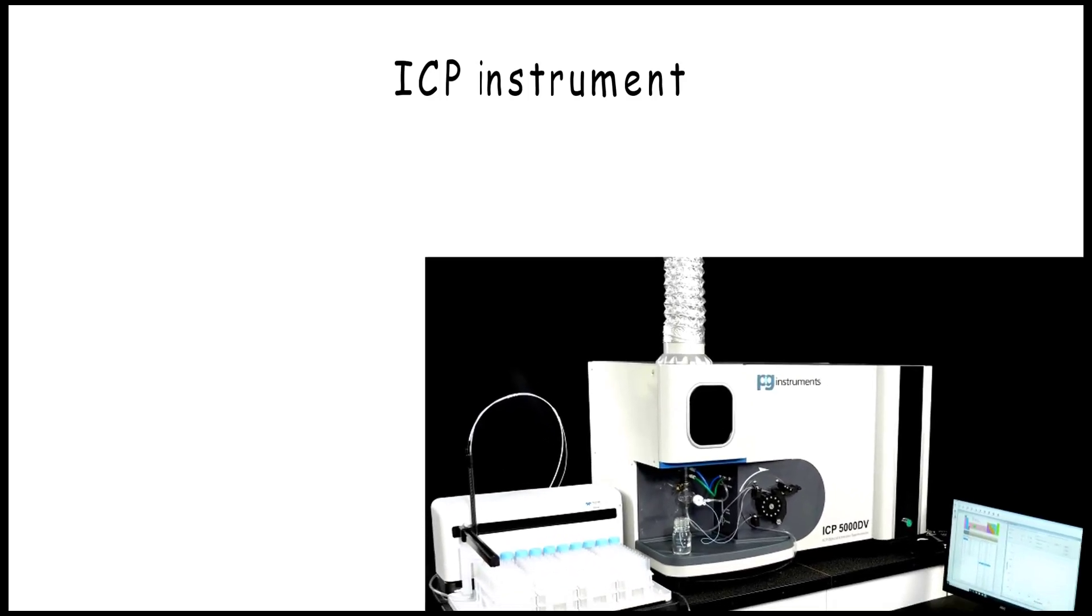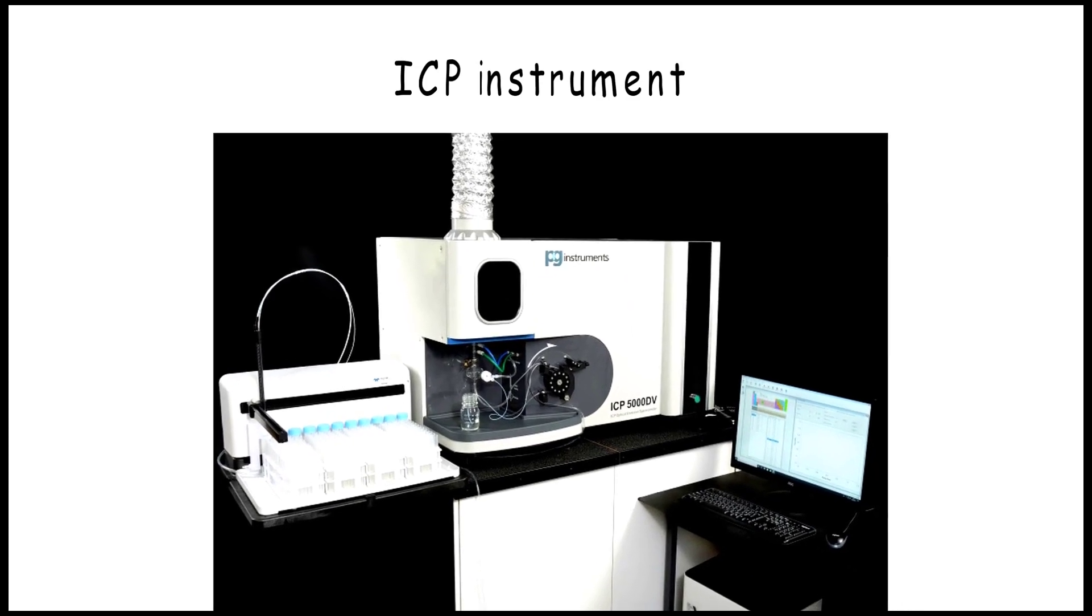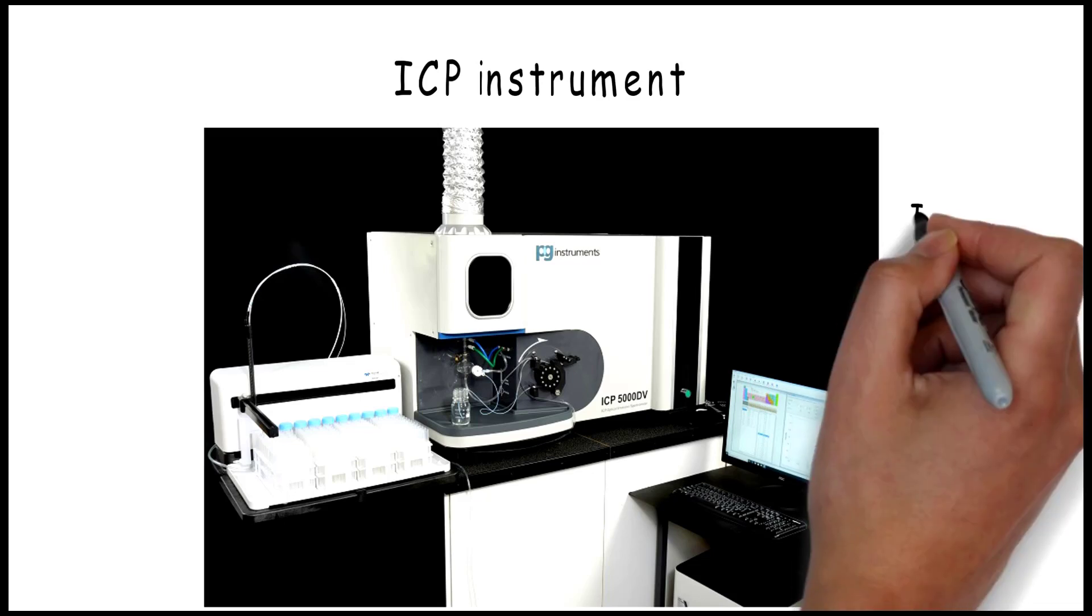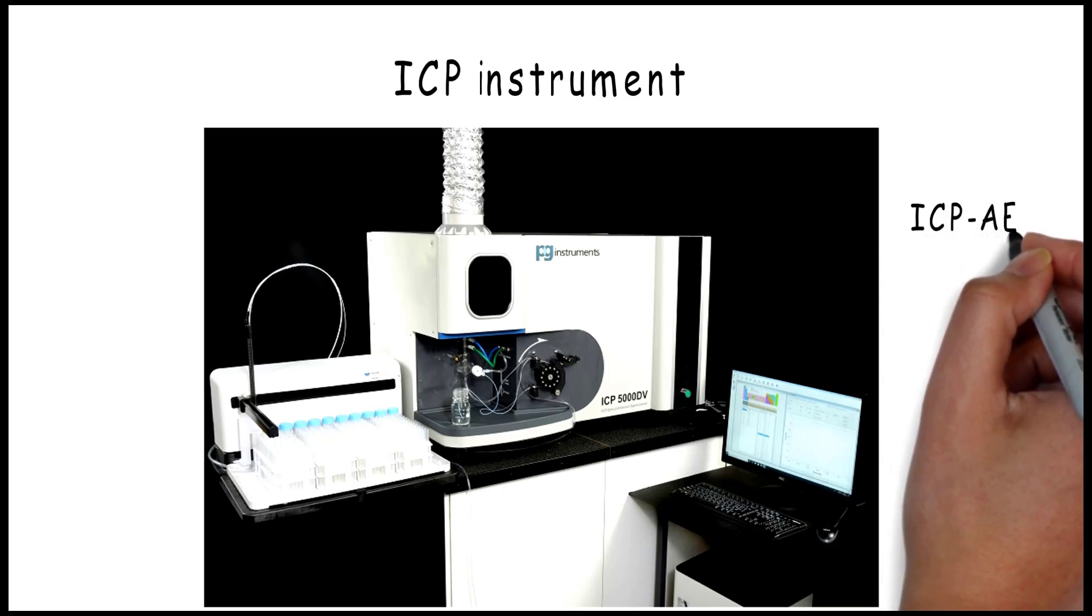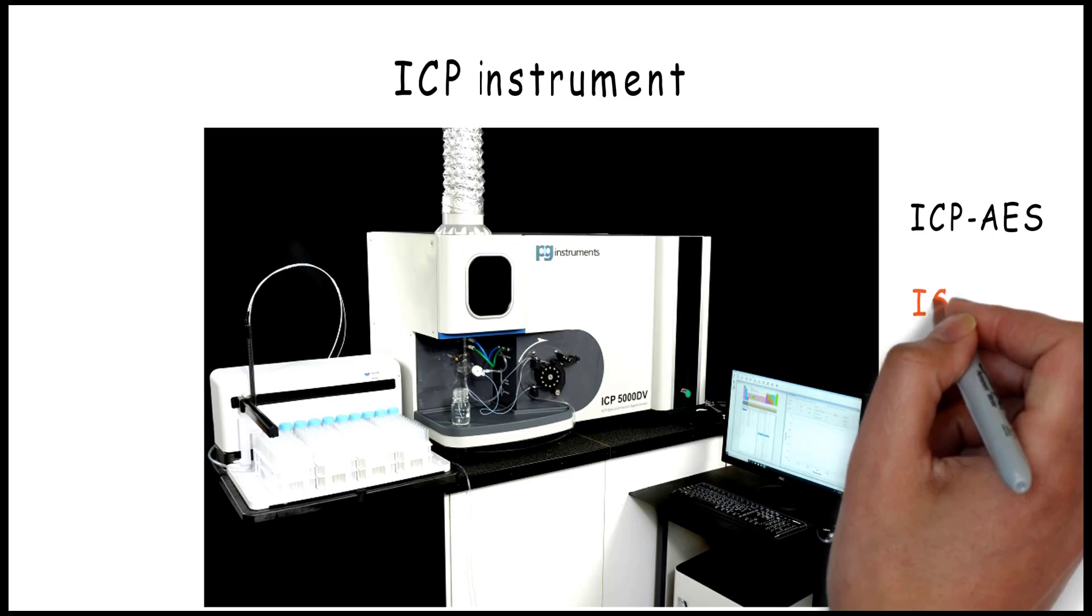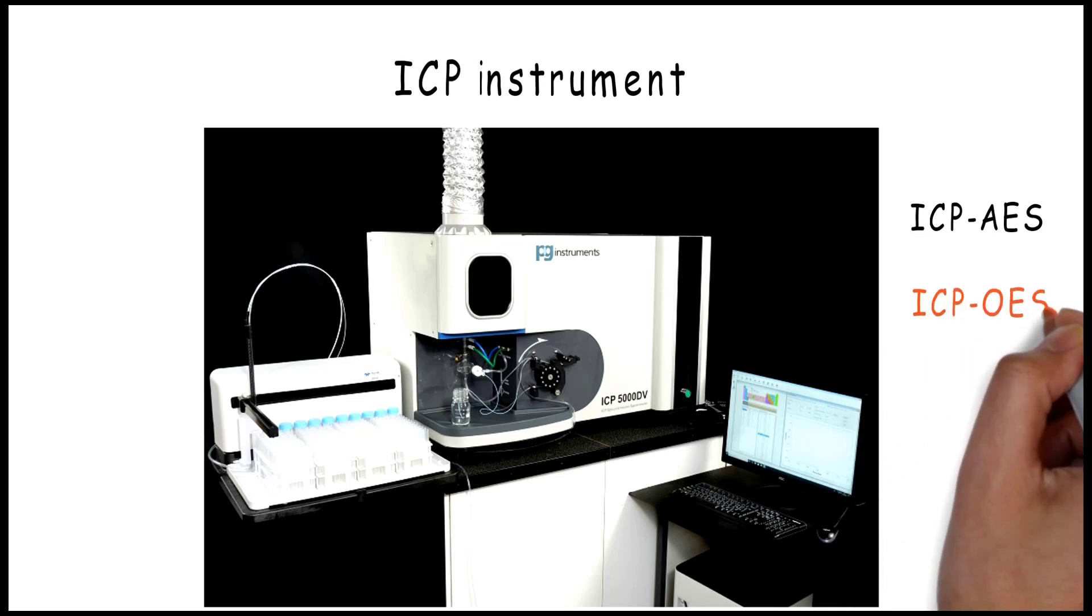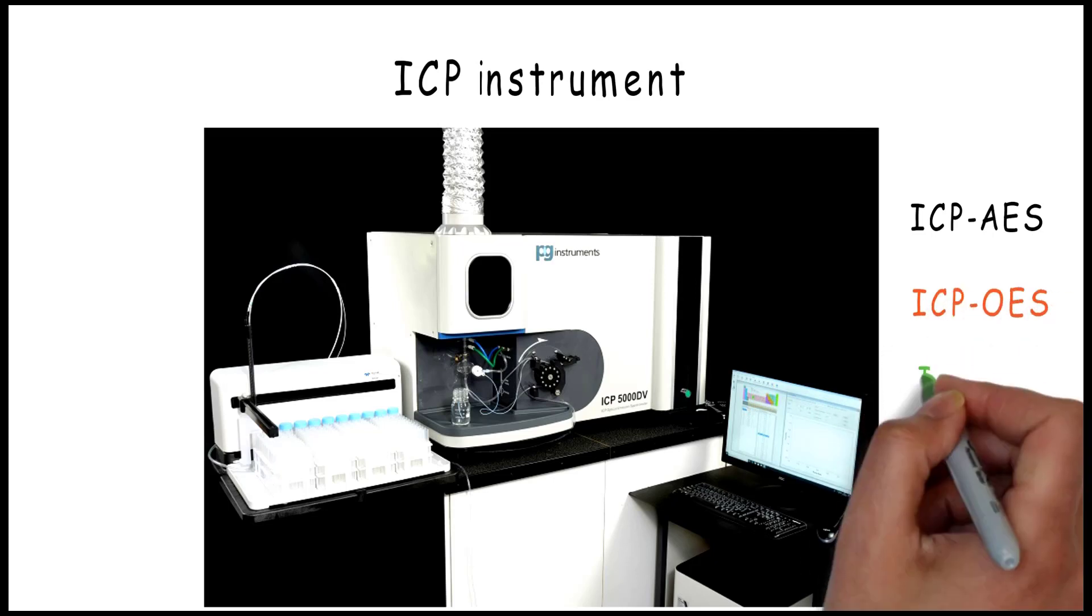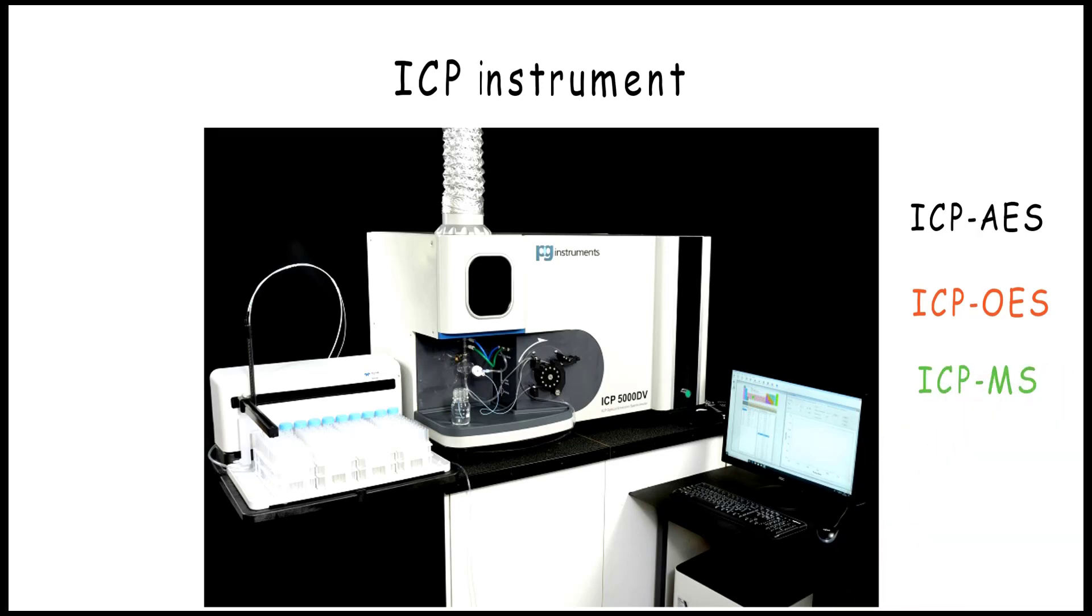I am talking about ICP instrument - Inductively Coupled Plasma - a very unique instrument, high quality and really fast. There are different models of ICP like Atomic Emission Spectrometer, Optical Emission Spectrometer, and Mass Spectrometer, but this video will focus on general basic information of ICP instrument.